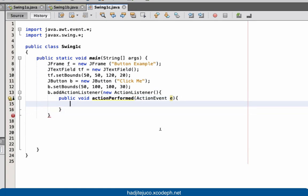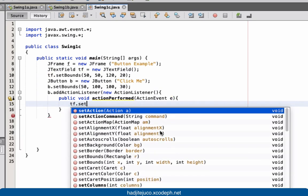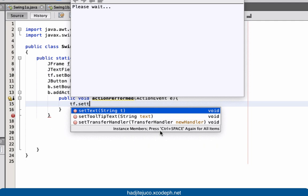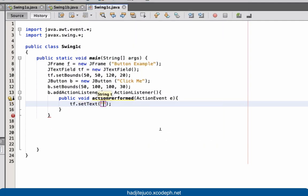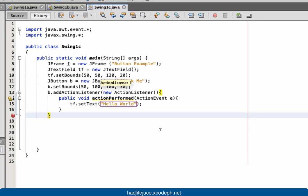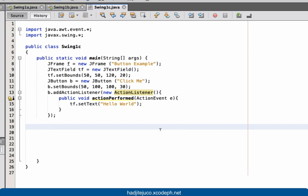Then let's create the public void actionPerformed with ActionEvent parameter. Inside, we call textField.setText with the value 'Hello World'.